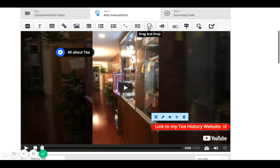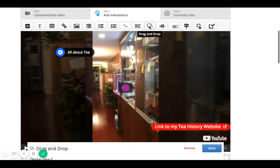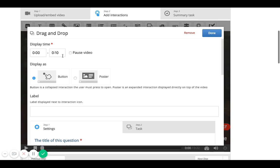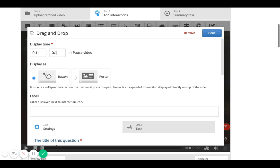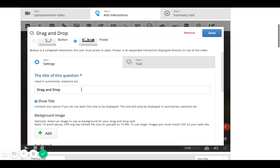I can take advantage of other options and features within this tool and add a drag and drop, adding another pause after the first 10 seconds. At the 11-second mark to the 15-second mark, I want to add a poster, and I'm going to say 'More about the history.'